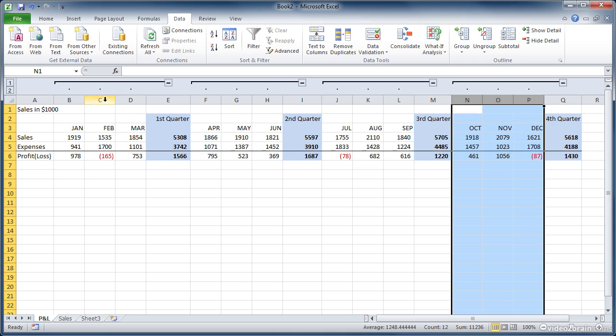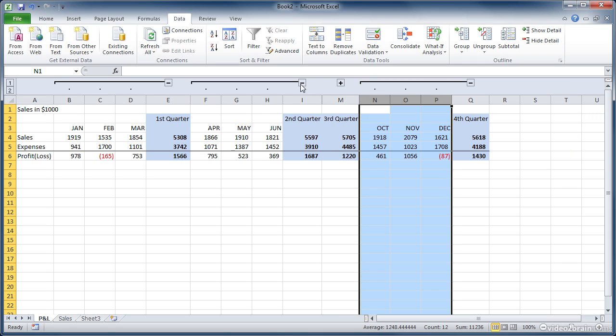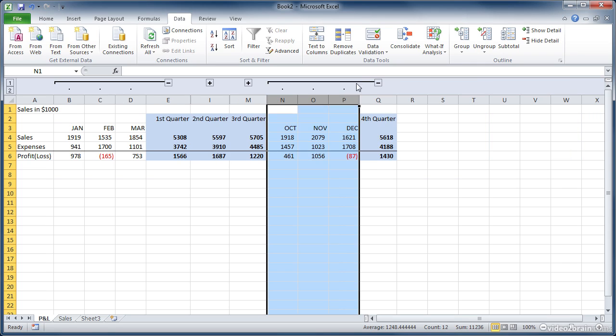Now we have four groups, one for each quarter, and we can show and hide them as we want to.